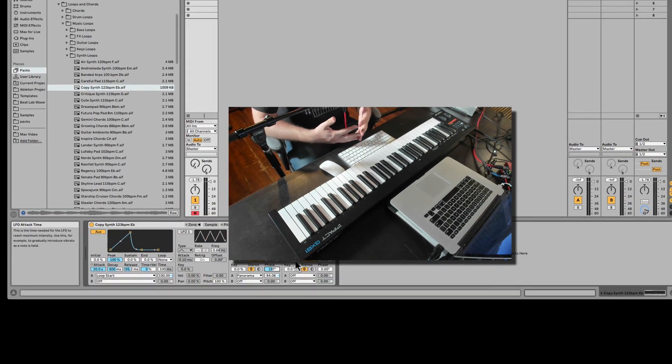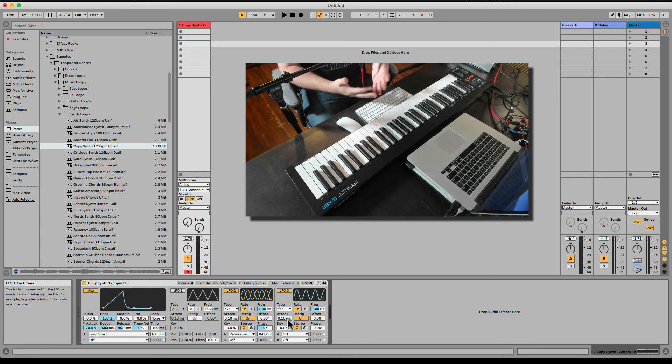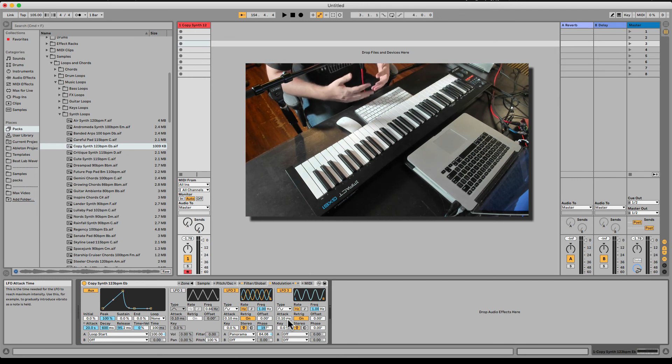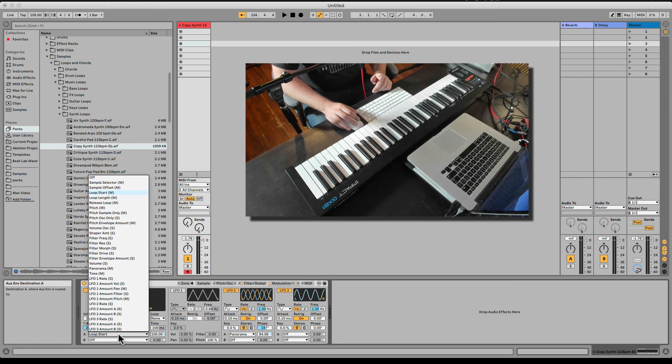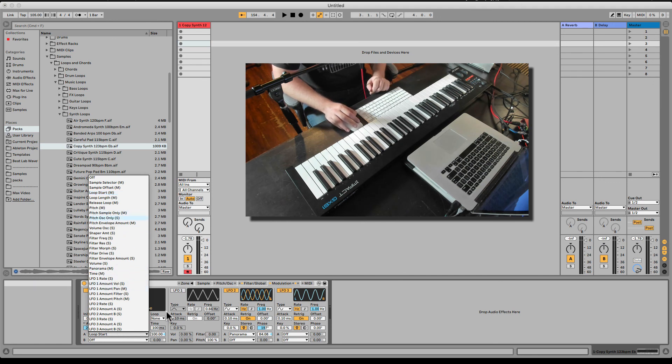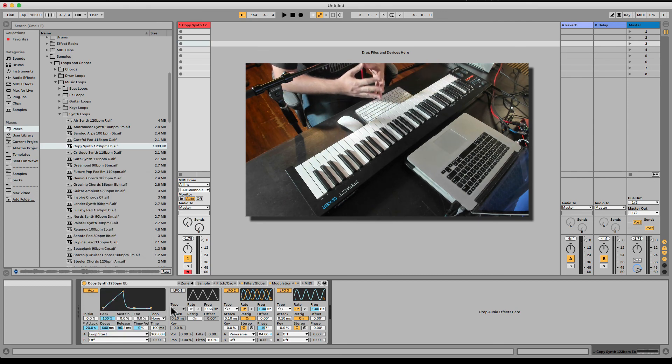So the modulation tab is extremely flexible modulation sources that allow us to change different things in Sampler, when it's regarding global or even individually to one sample only, as we'll check in later videos when we do the multi-samples and talking about the zone tab on the top of that tab.